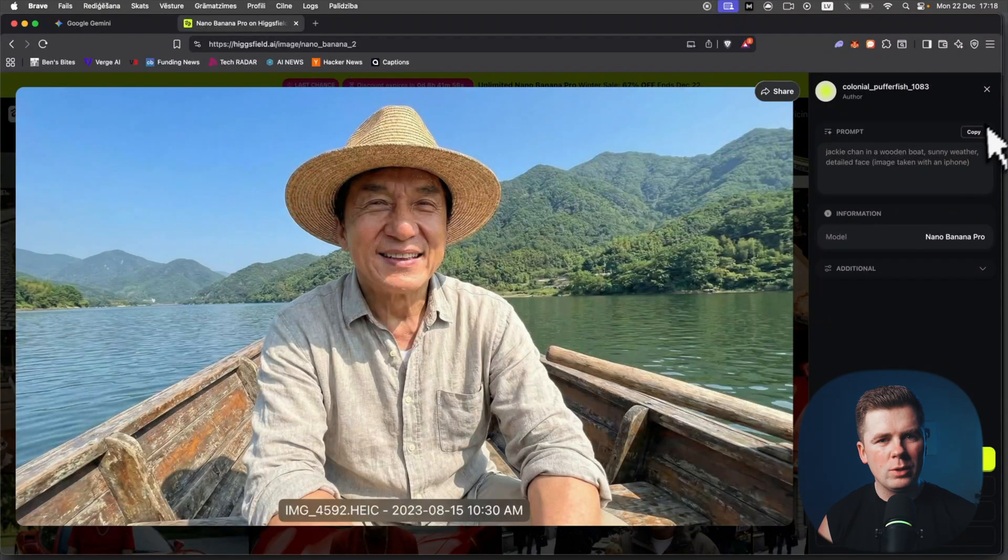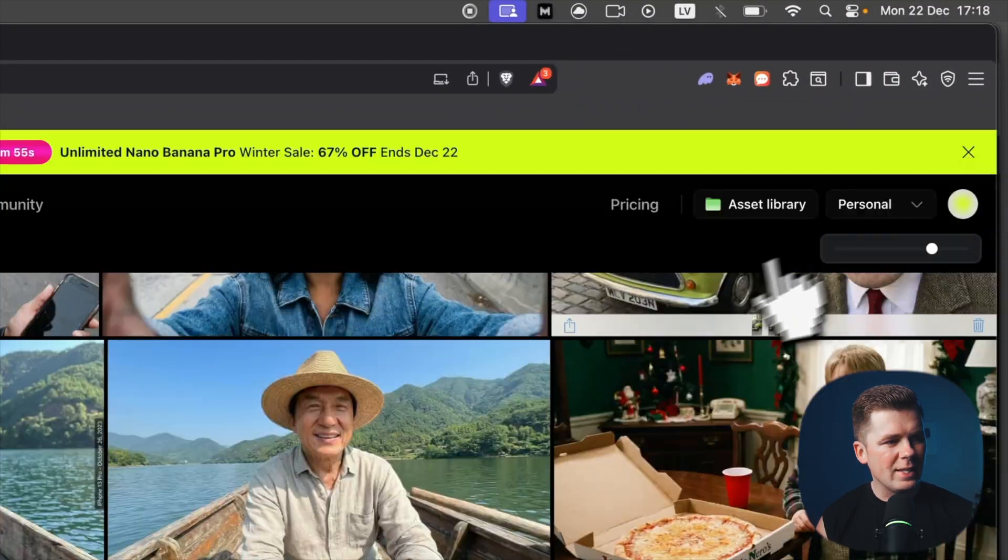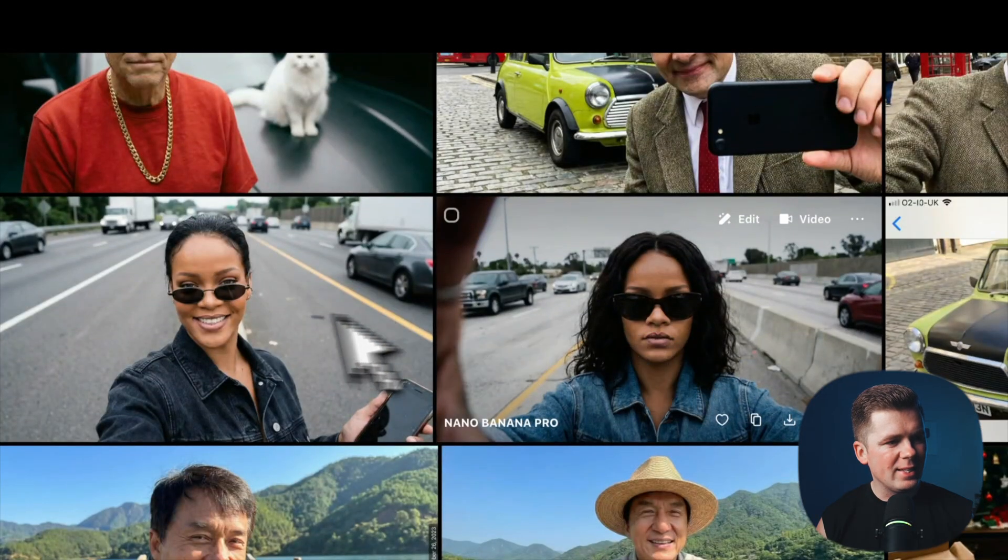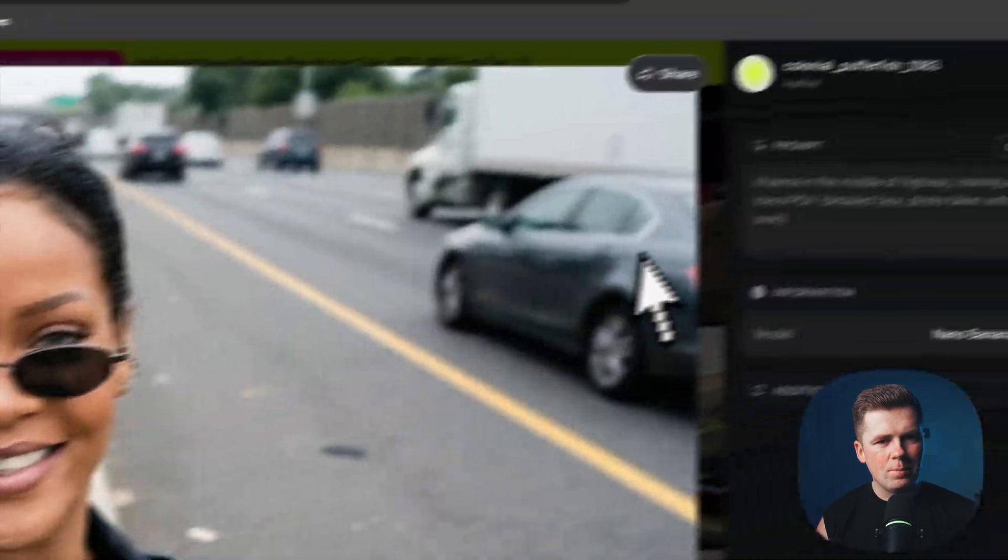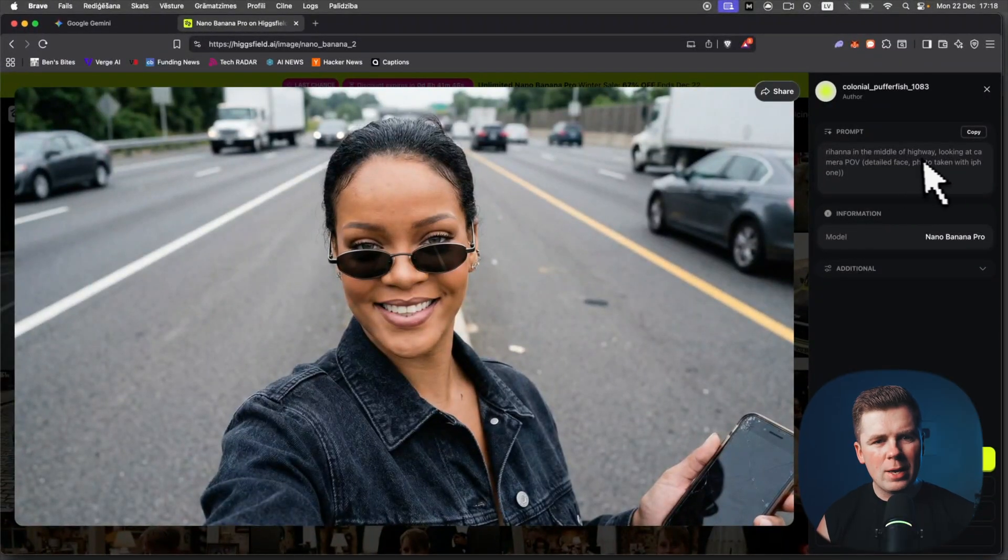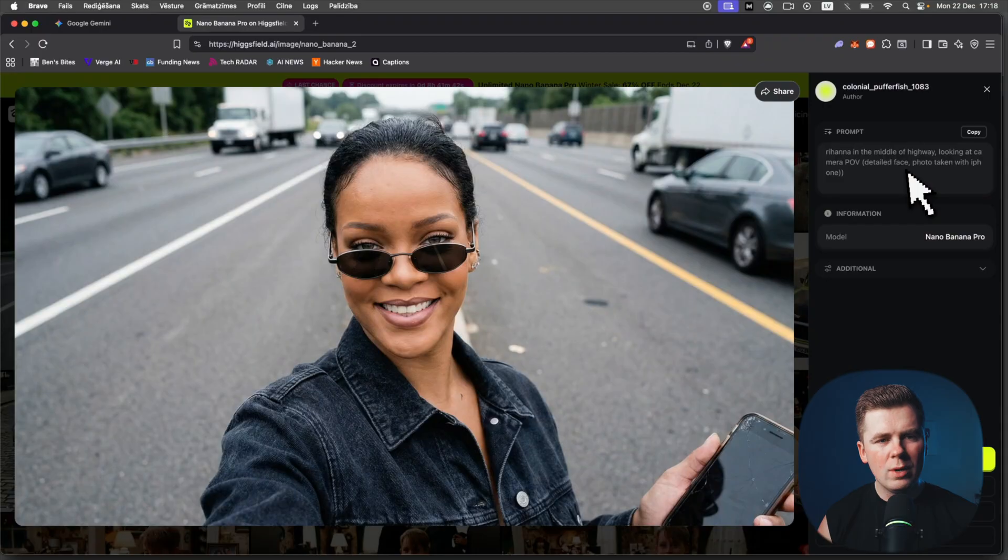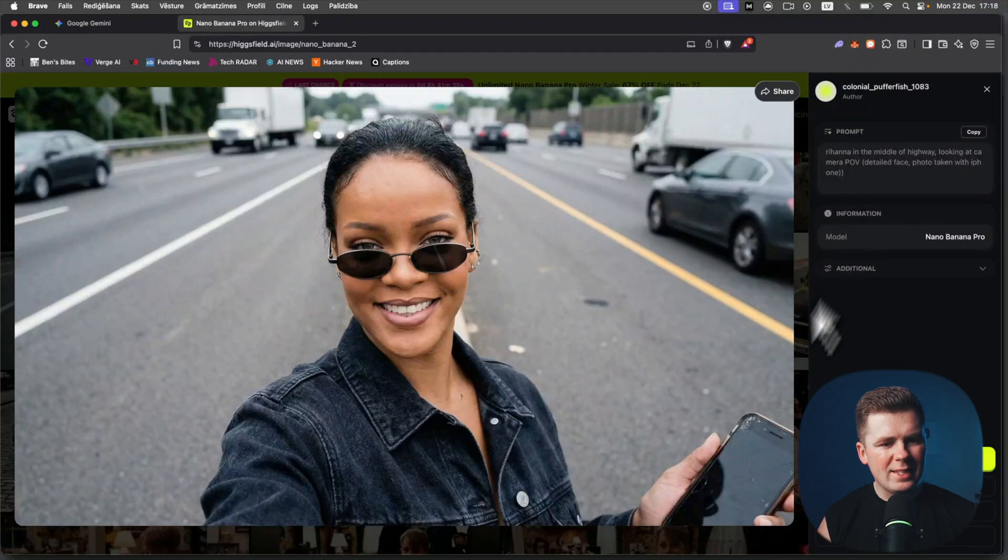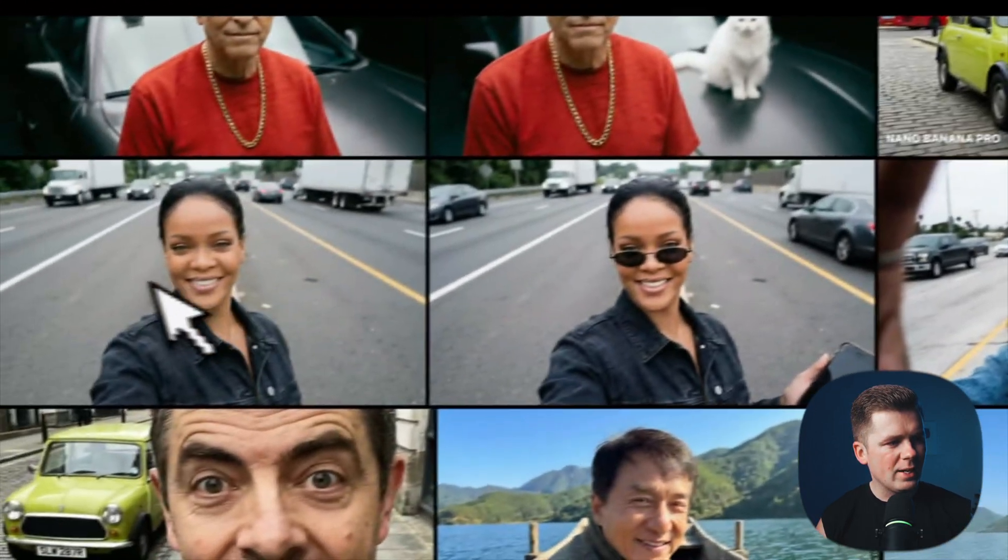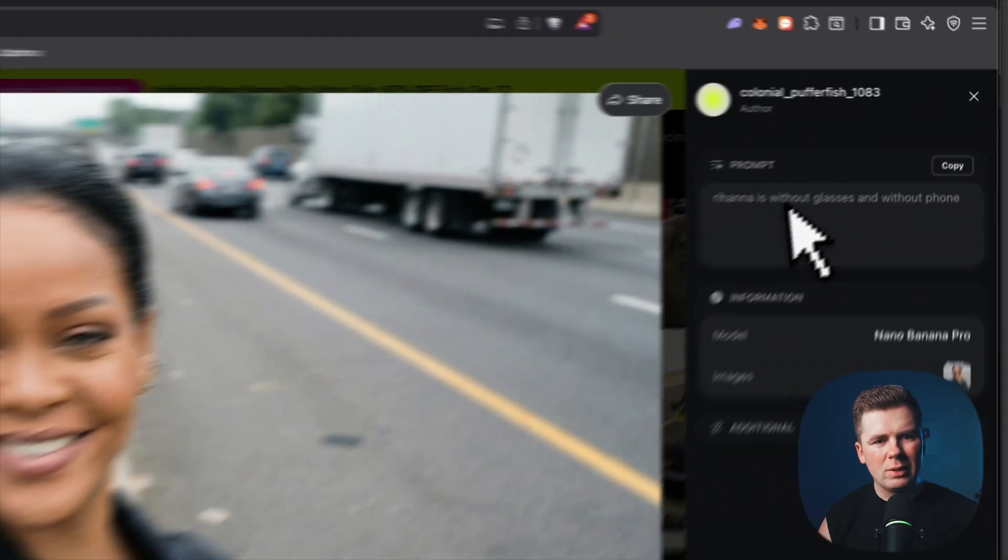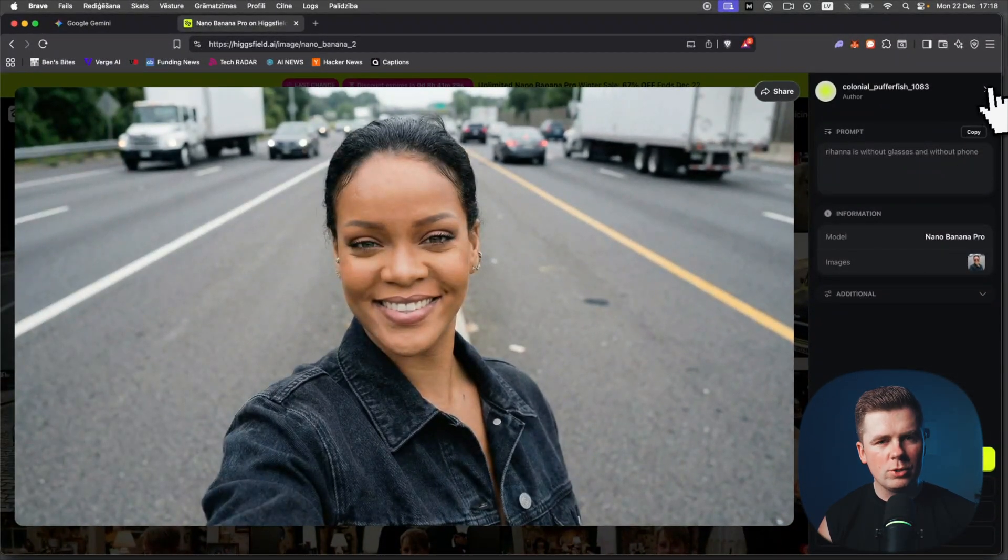Next one, let's see Rihanna. This was the original prompt: Rihanna in the middle of highway looking at camera POV, point of view, detailed face, photo taken with an iPhone. Now I wanted to remove the glasses and phone, really easy. I just wrote this prompt: Rihanna without glasses and without phone. So really easy how you can edit these photos.